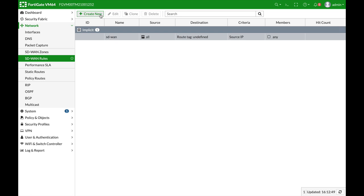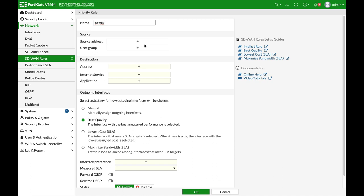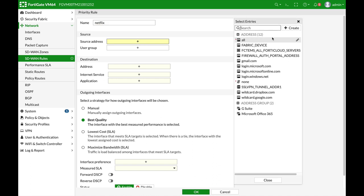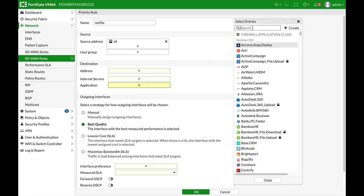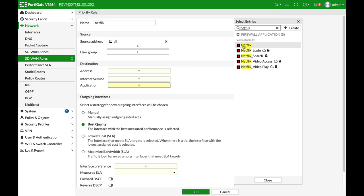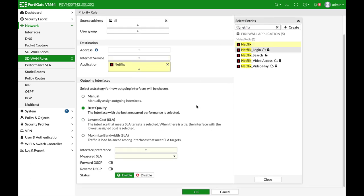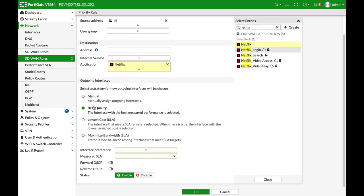All right, so let's create now two new rules. The first one is Netflix. The source address can be our LAN subnet, but we will use all, and the application is Netflix. All right, so let's choose Netflix.